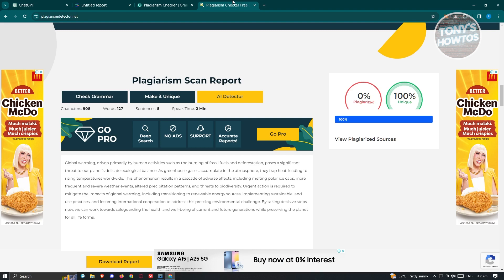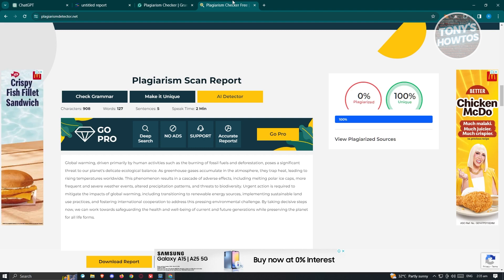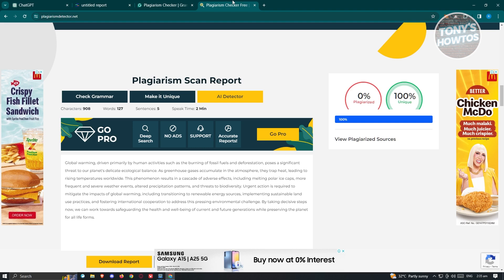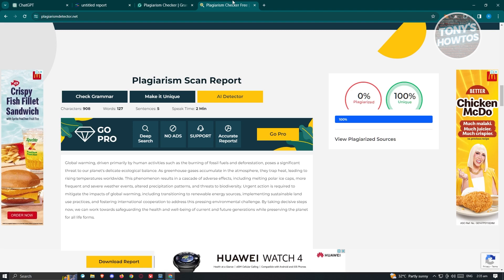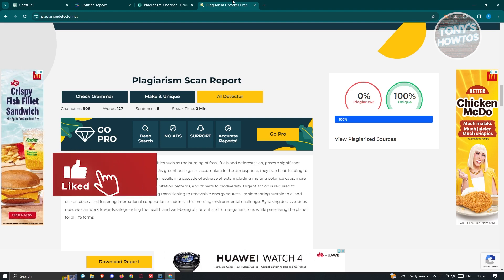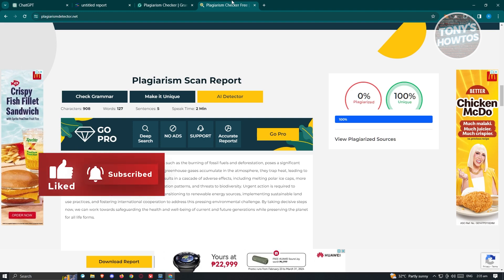Those are the platforms you can use to check for plagiarism. Whenever you detect something, make sure that you change your content and indicate your actual sources. Whenever you're copying something online, make sure that you explain it in your own terms and indicate your sources — don't copy the whole text itself. If you found this video helpful, hit the like and subscribe button and watch our next video.